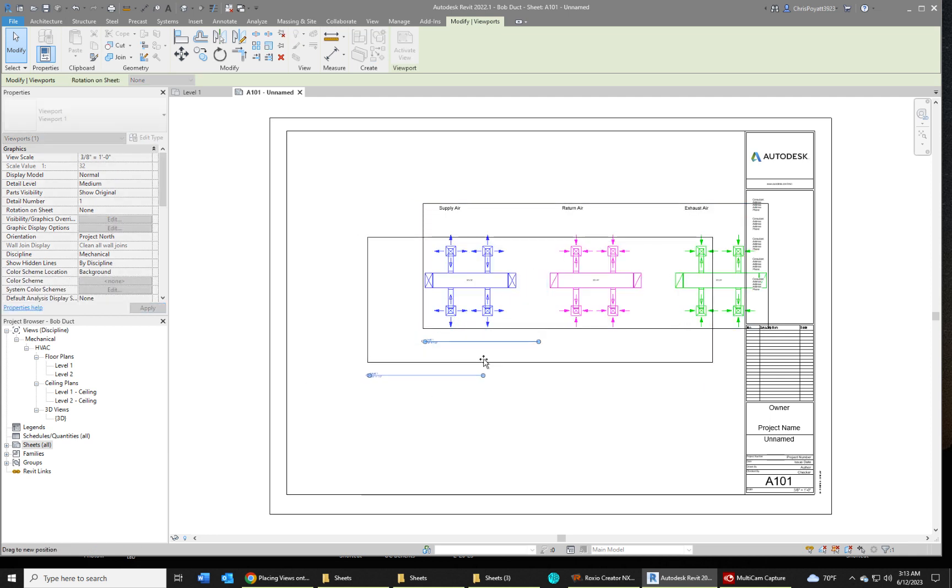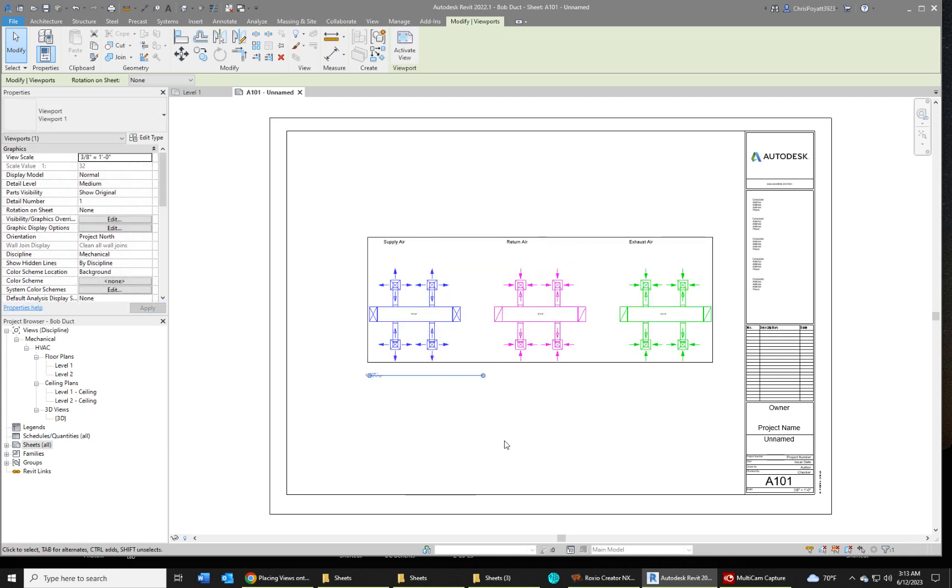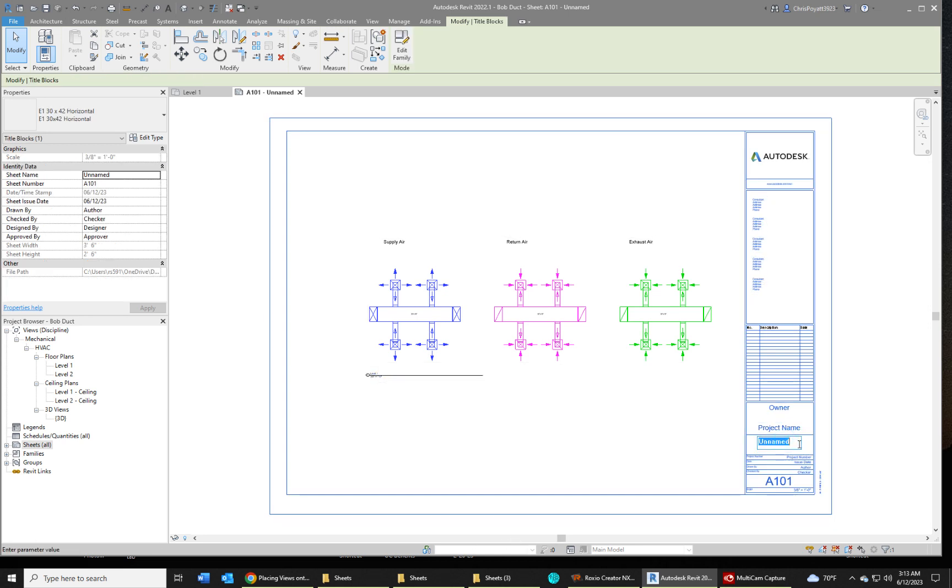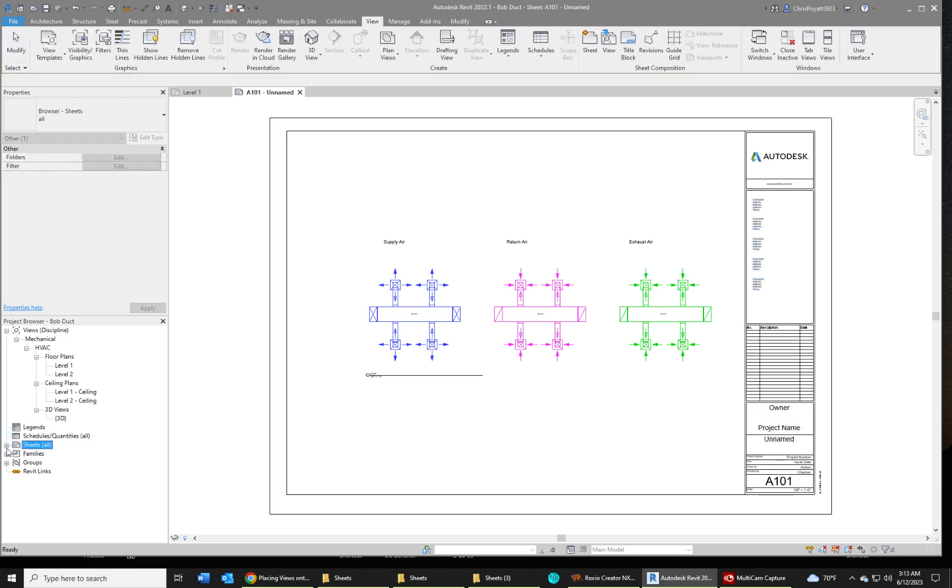Your scale and your title is also shown down here. You can also double-click in here and change your sheet name. See how it says unnamed? If you change it over here, it will automatically change over here.